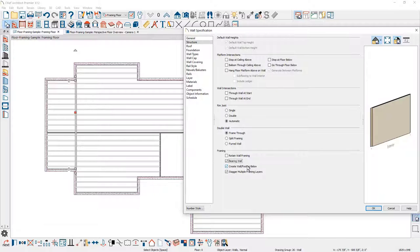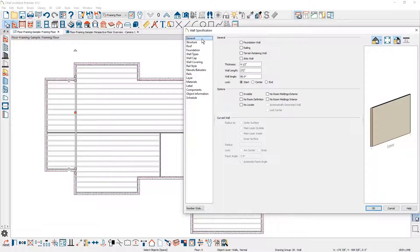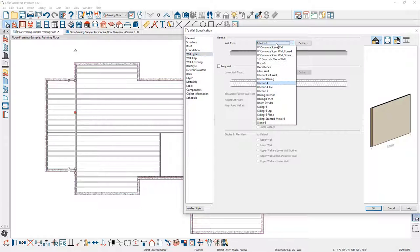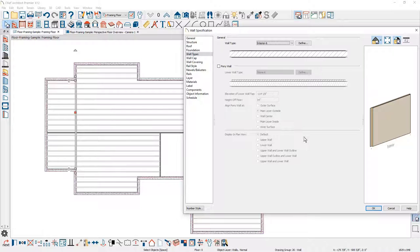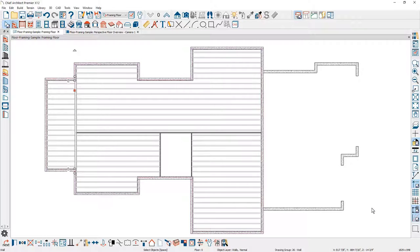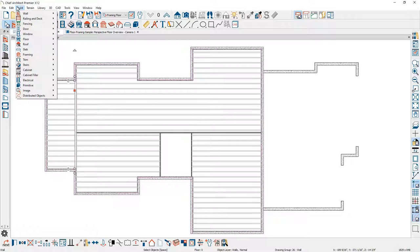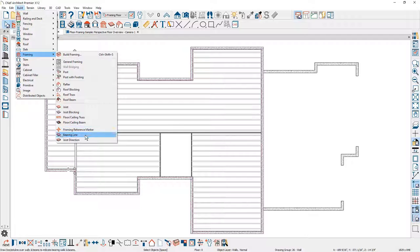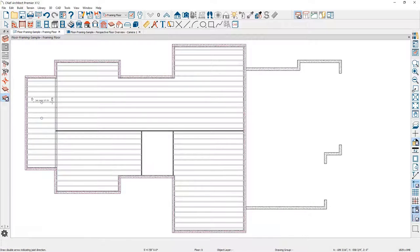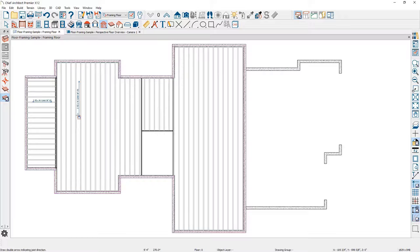Now that I've defined that as a bearing wall, I need to set a joist direction line so I can change the joist directions. Let's go up underneath the build menu and then underneath framing — I'm looking for a joist direction line. With the joist direction, I'm going to come over and draw the joist direction on the left side of the wall, and then on the other side draw it perpendicular. You're going to notice the framing change. The joist direction line combined with marking that wall as a bearing wall is what allows me to have two different framing directions for the floor.